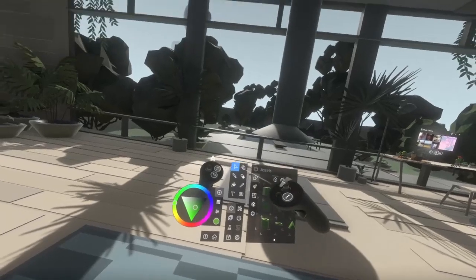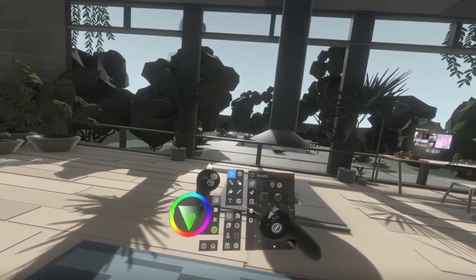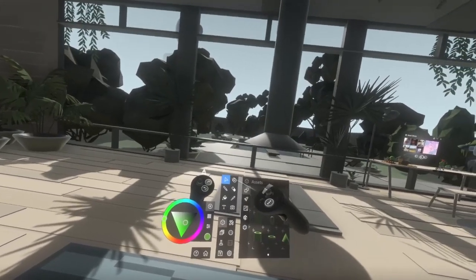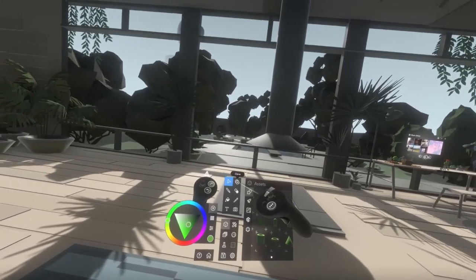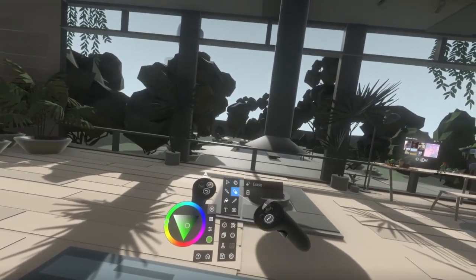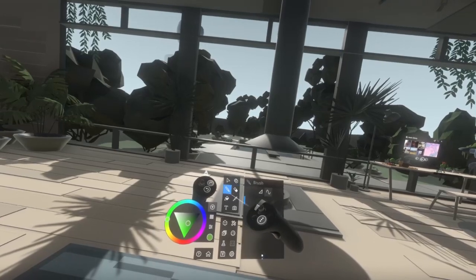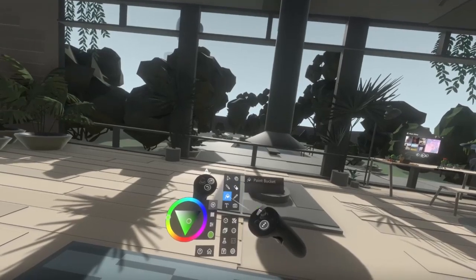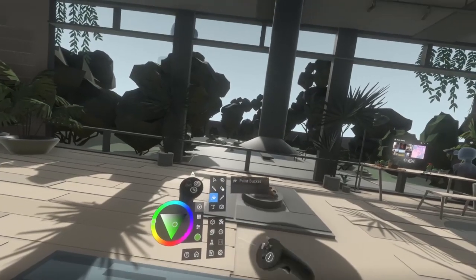If you want to change which tool is currently active, just point at the different tools up here and you can see that the hand-mounted UI changes accordingly upon pressing the trigger.